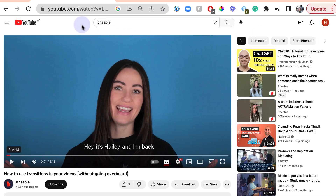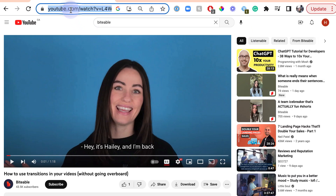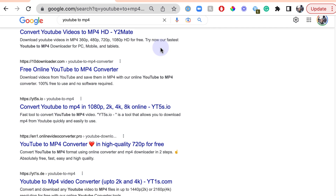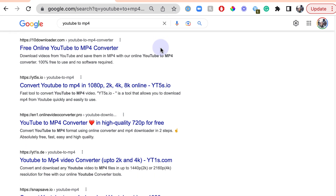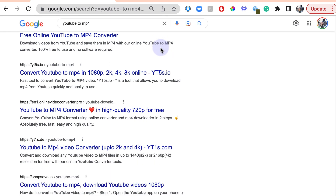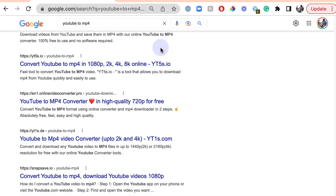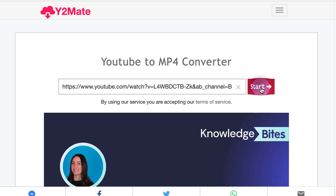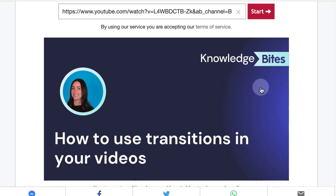First up, find the YouTube video you want to download and copy the URL of the video from the address bar. Next, go to a YouTube downloader website. You can find these by searching for a term like YouTube downloader on Google. Then paste the URL of the YouTube video into the download box on that website.